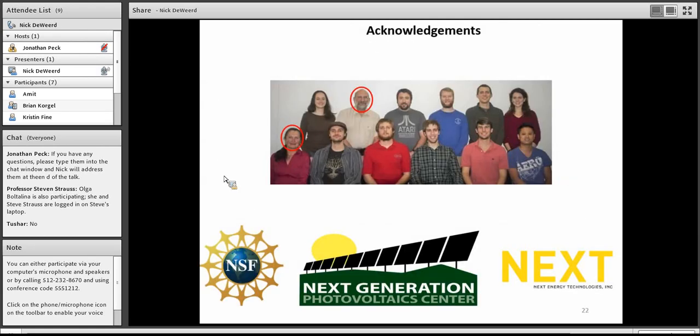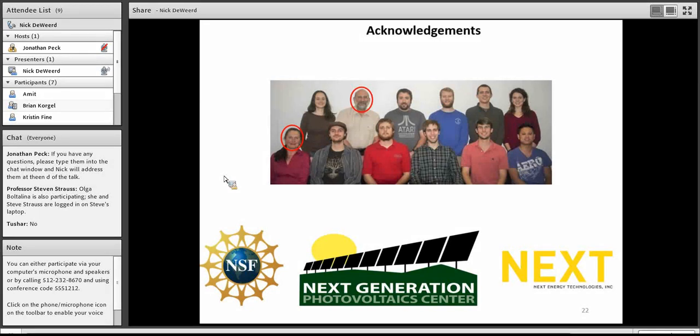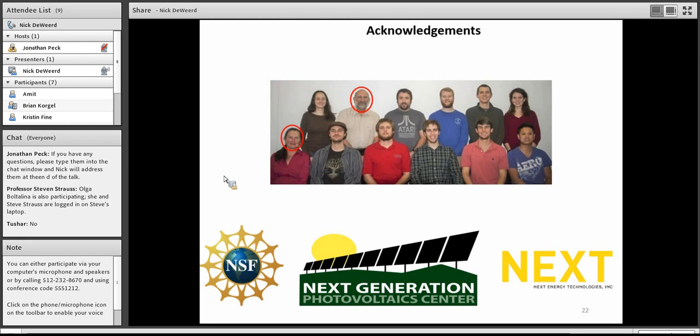With that, I'd like to acknowledge the group for helping me work on this research, and specifically Steve and Olga outlined and read for their help on this presentation, and of course the funding and the Next Generation Photovoltaic Center and Next Energy Technologies. And with that, I'd be happy to take any questions.